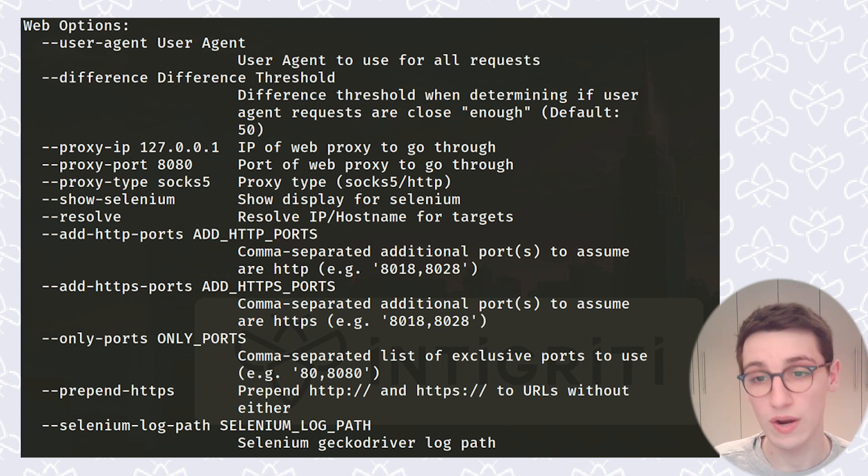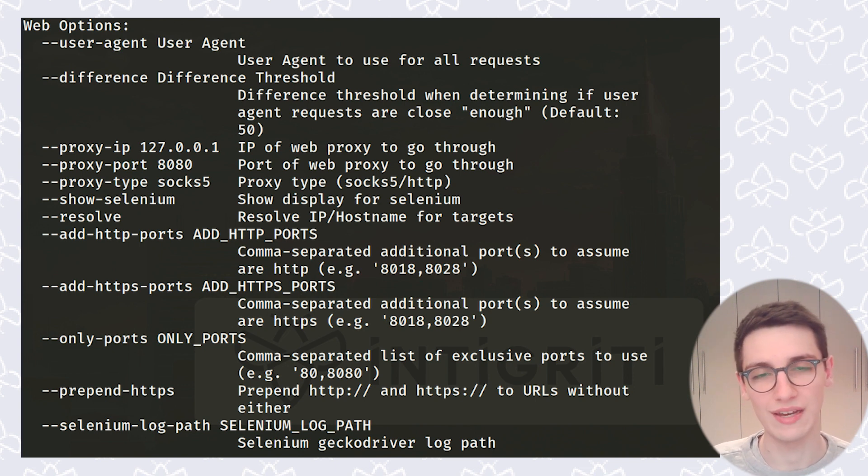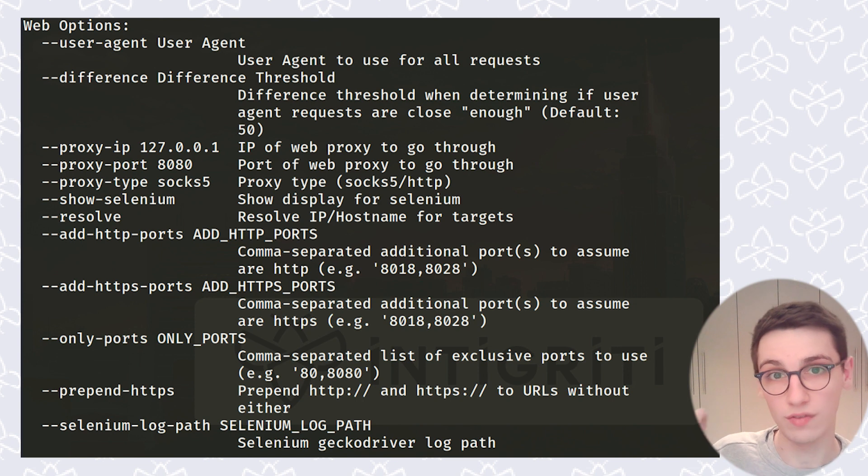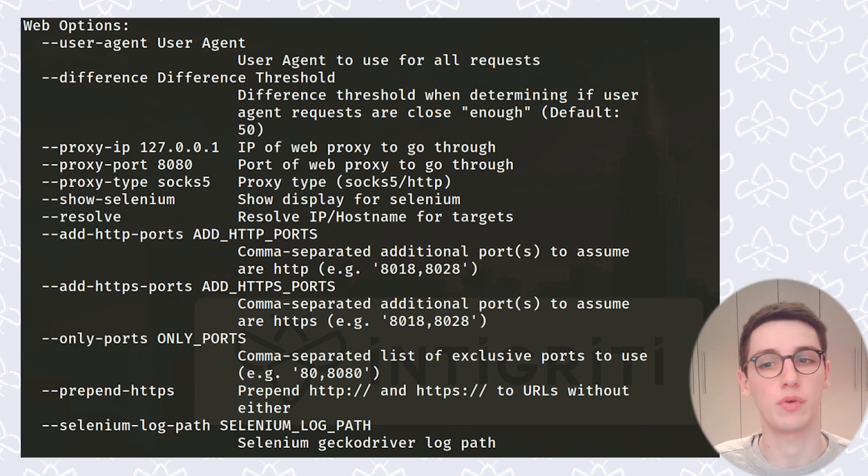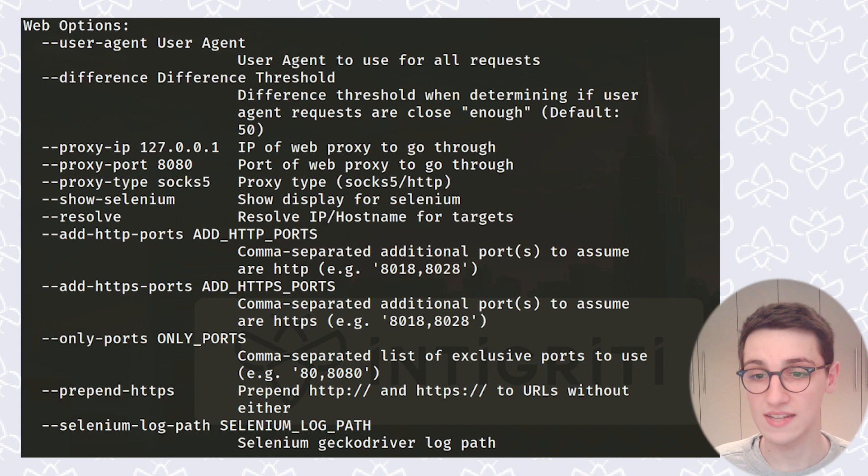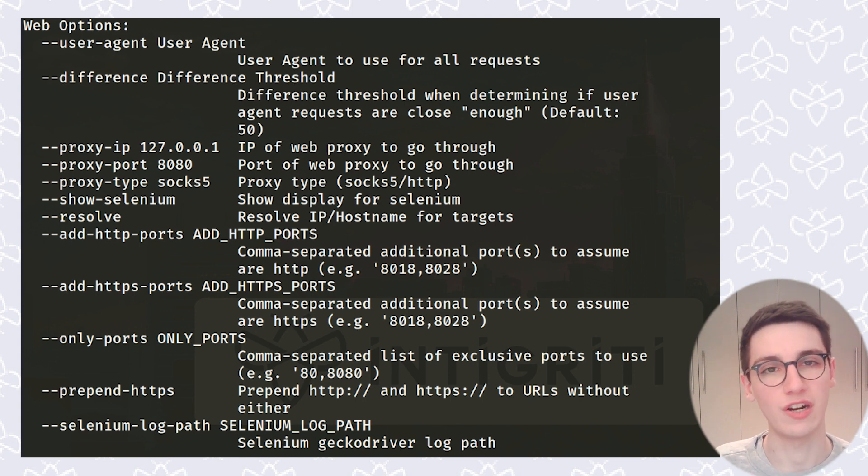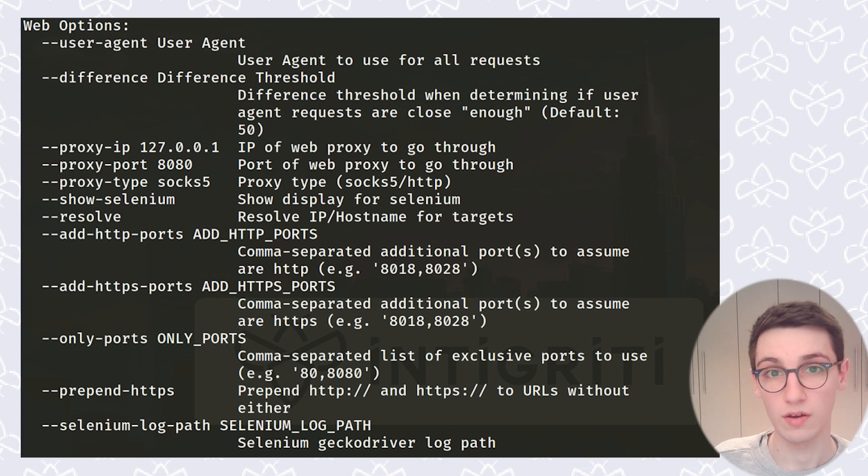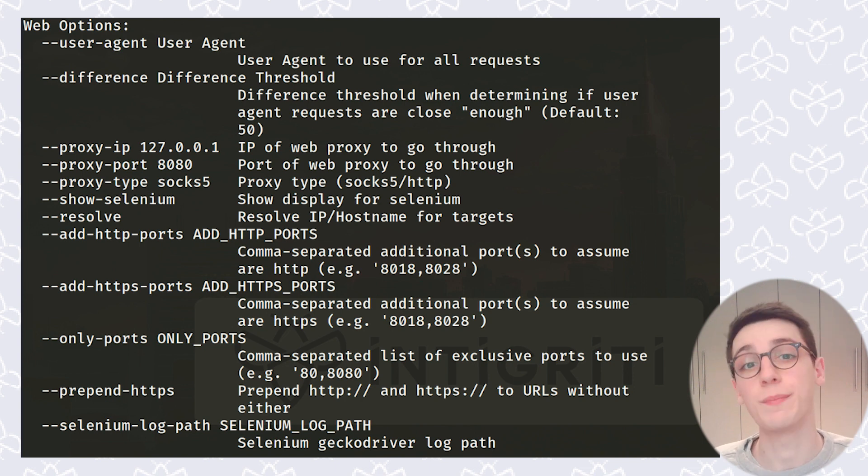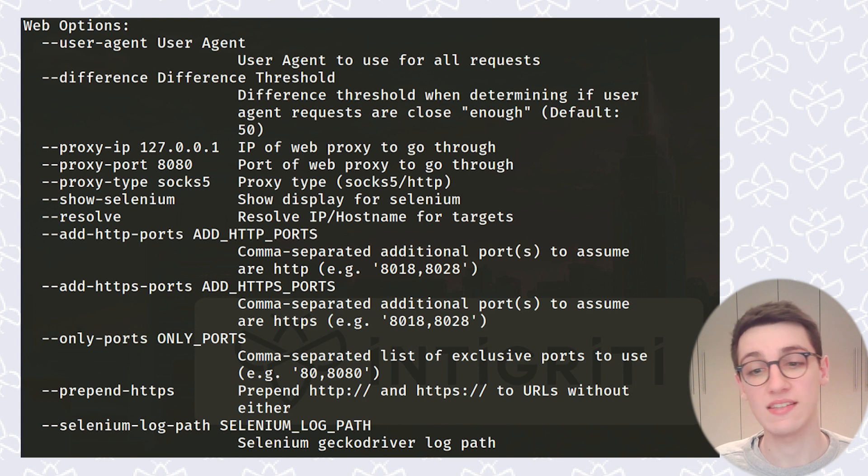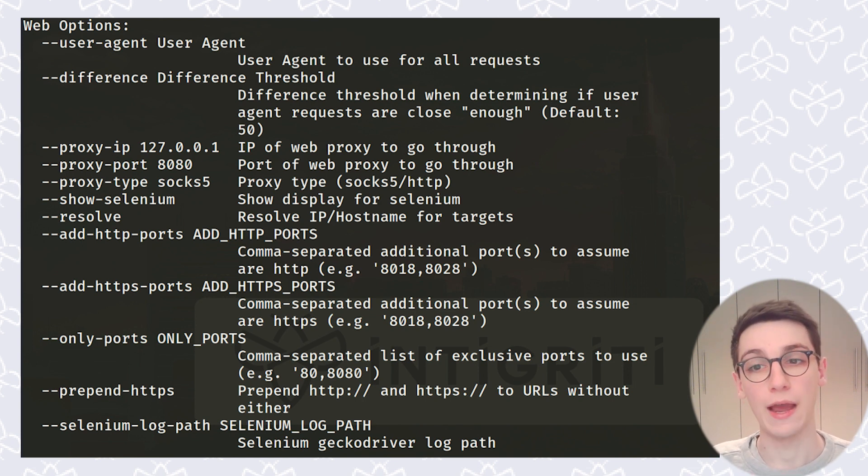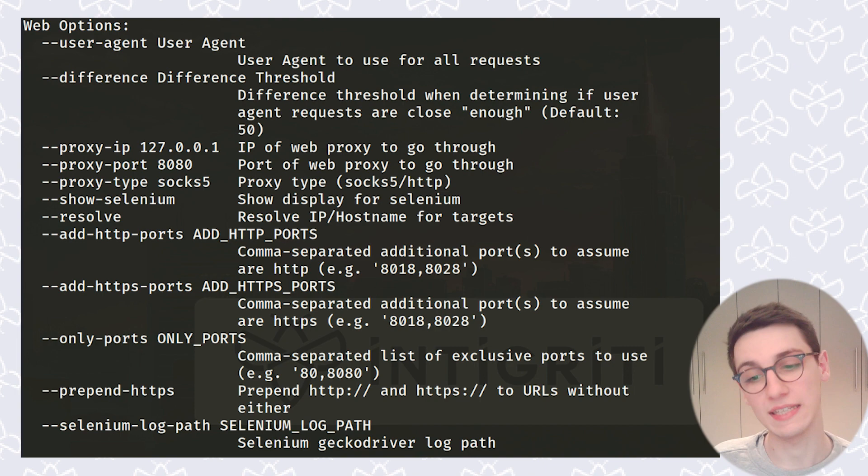The --show-selenium option is also interesting because if you enable that, then you will see all of the browser windows pop up where the screenshot is taken, so that's really cool as well. Besides that, you can do some things with ports, so you can select which ports are going to be used using HTTP, which are gonna be scanned with HTTPS. You can select which ports are used altogether, all that kind of stuff. But that's mainly it for the web options.